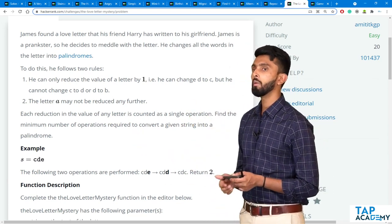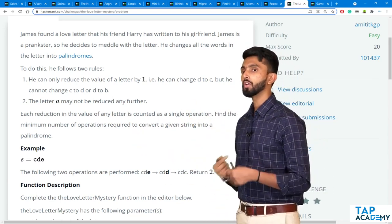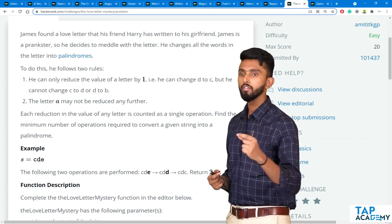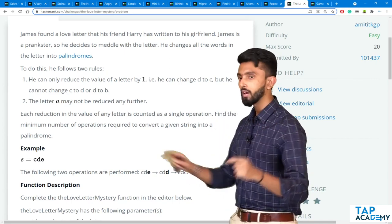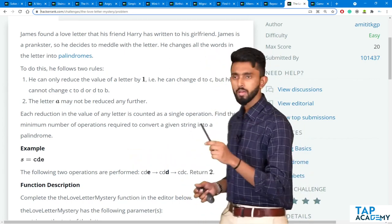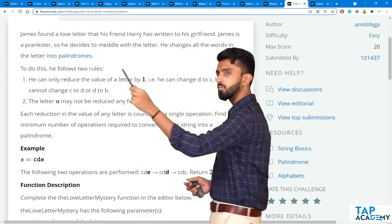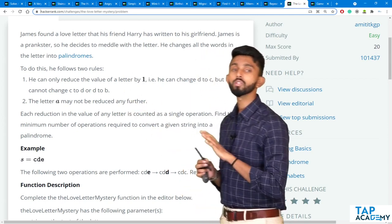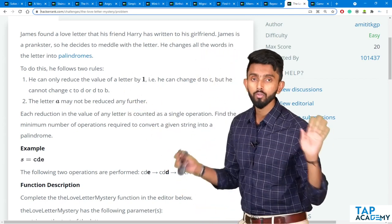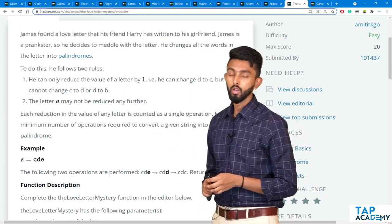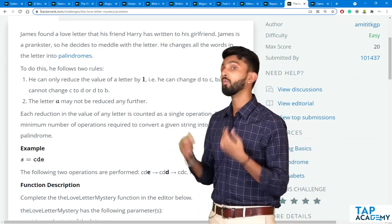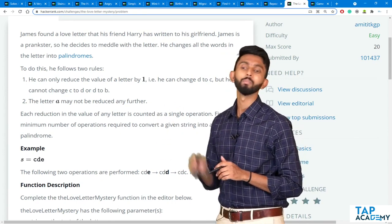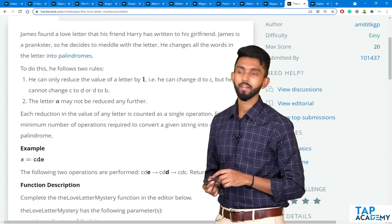Find the minimum number of operations required to convert a given string into a palindrome. Sometimes these words can confuse you — that is why examples are there.